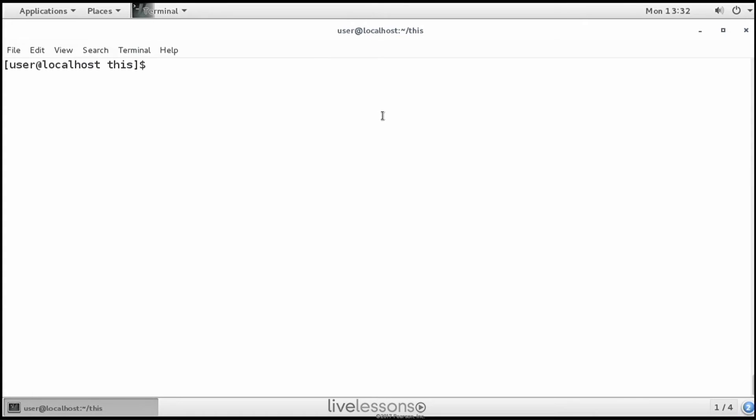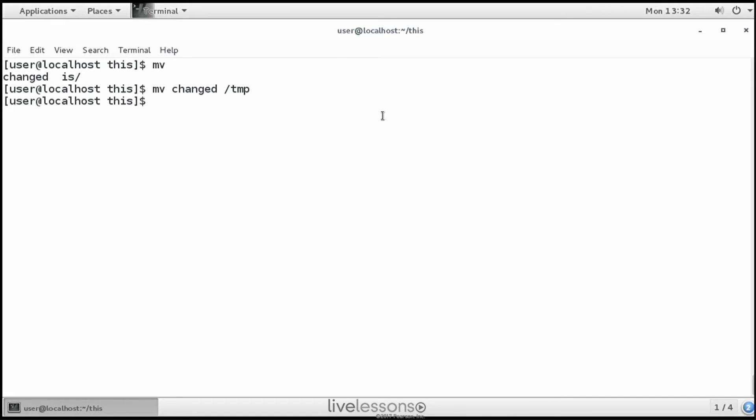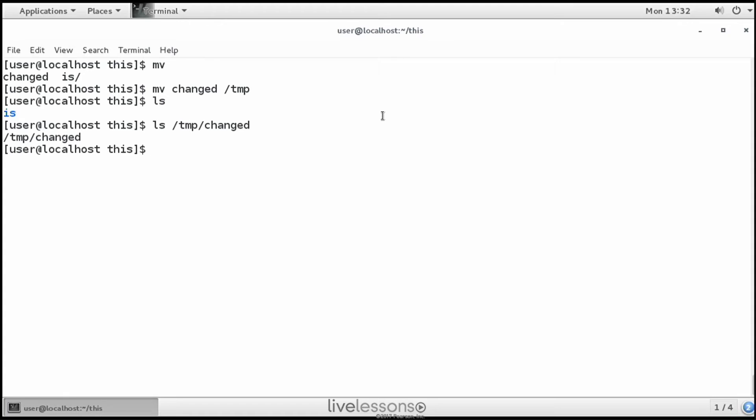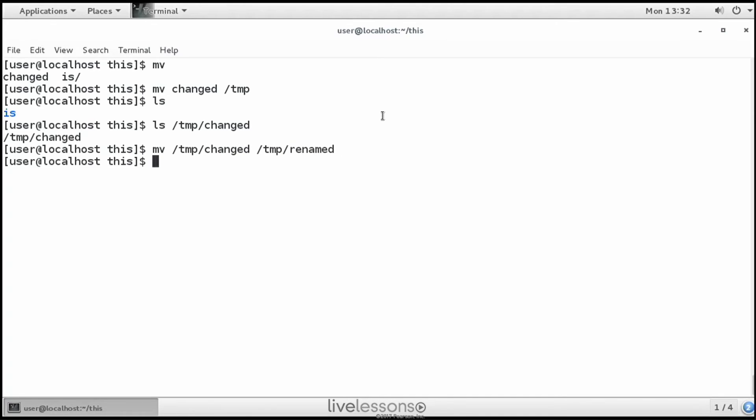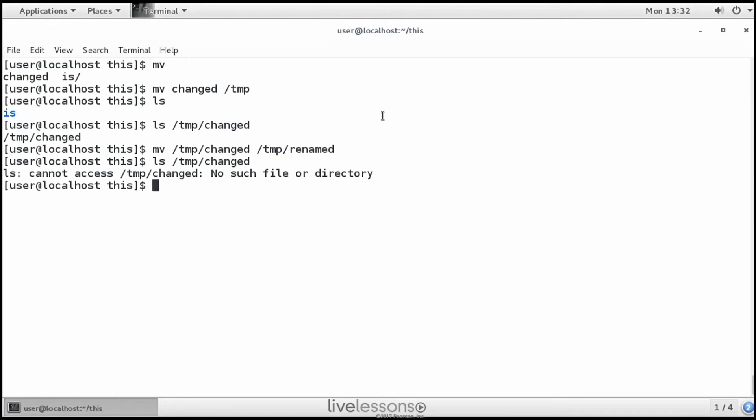Now then we have the mv command. mv is for move. So mv changed to /tmp for example. And that will remove it from here and put it in the /tmp directory, as you can see. You may also use mv to rename files. So move /tmp/changed to /tmp/renamed. The file changed doesn't exist anymore. Now we have a file with the name renamed.